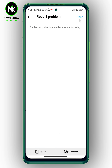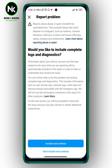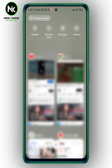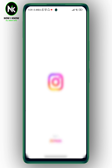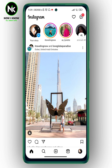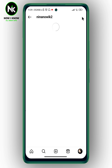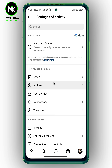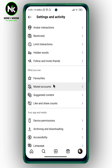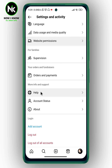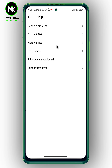Now for the second method: go back, close the dialog, and open it again. Tap on your profile picture at the bottom right corner, then tap on the hamburger icon at the top right corner. A list of options will appear — scroll all the way down and tap on 'Help,' then choose the first option, 'Report a Problem.'